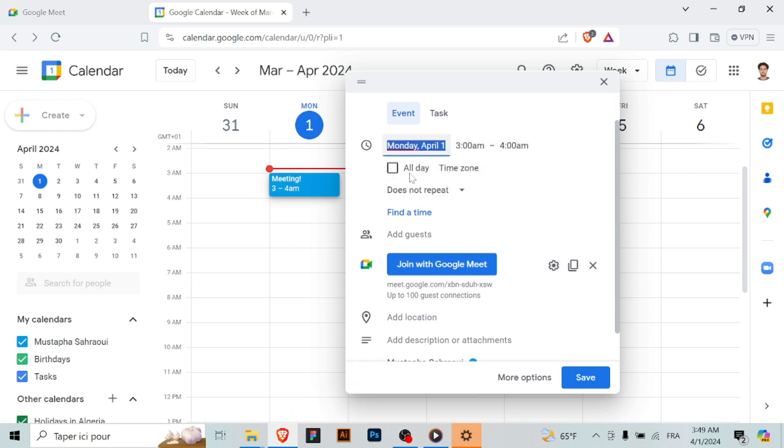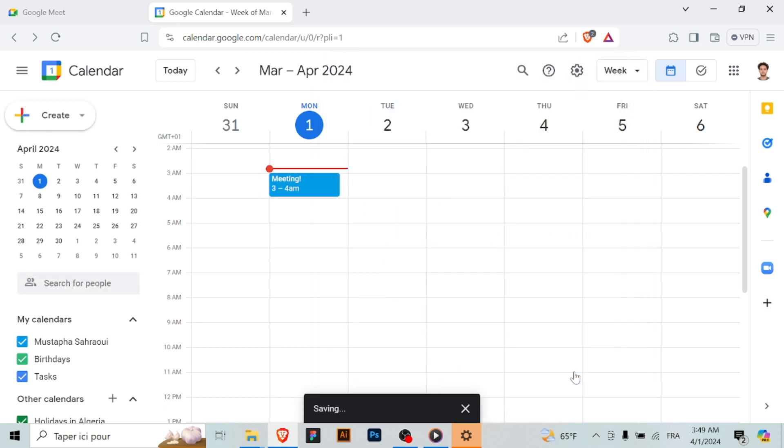Click on the save button to save the event and send out the invitations. Once the event is saved, Google Calendar will send out invitations to all the guests with the Google Meet link included.